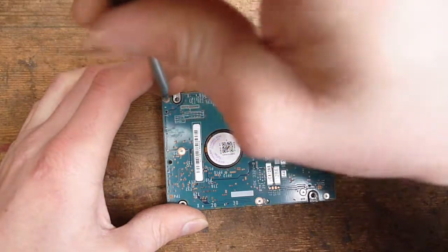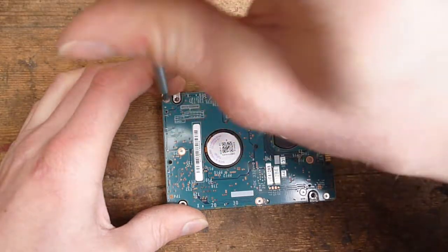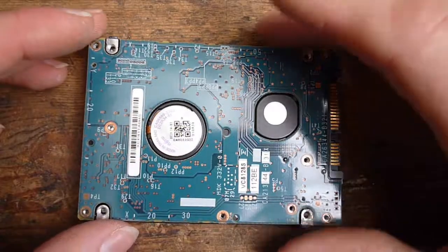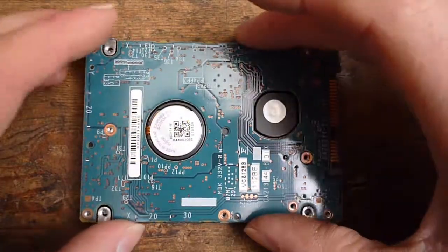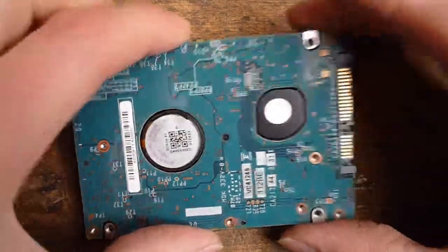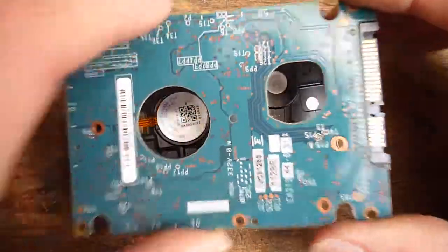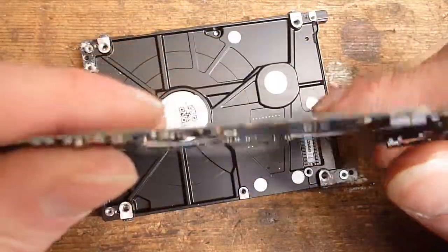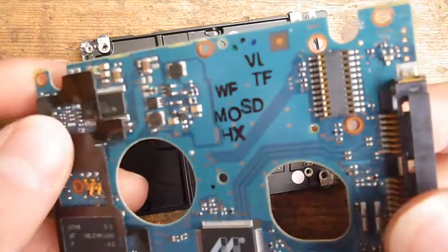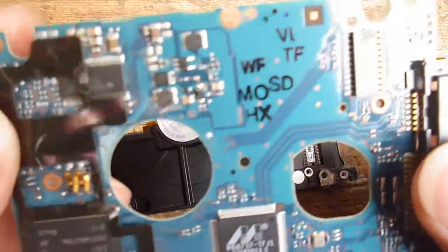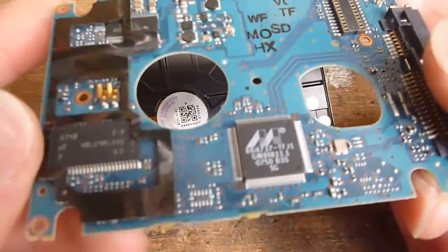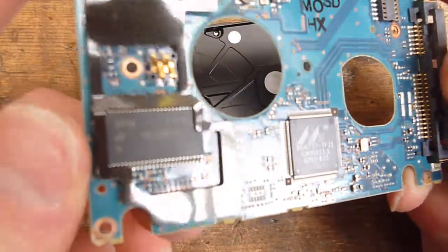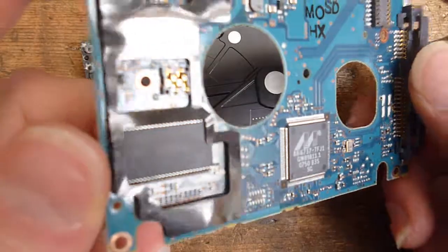Okay, the screws are out, let's try and get the PCB off. Okay it's off, it doesn't look too bad actually.